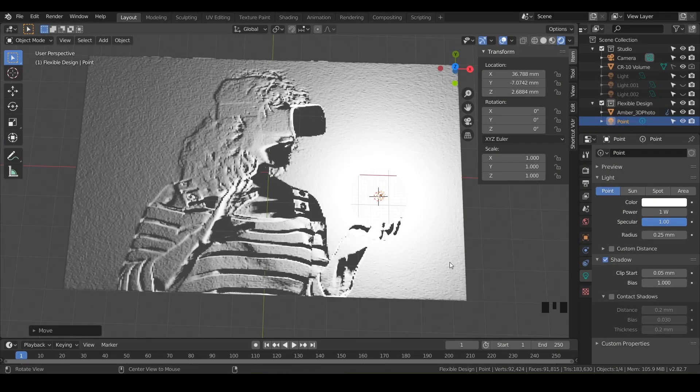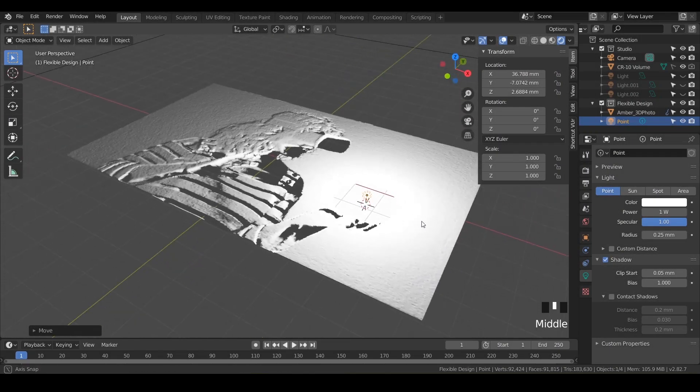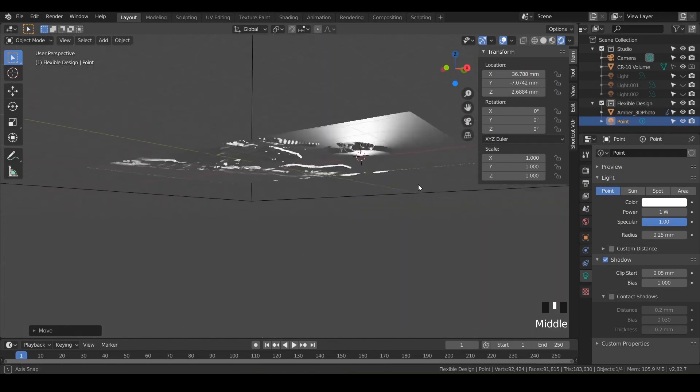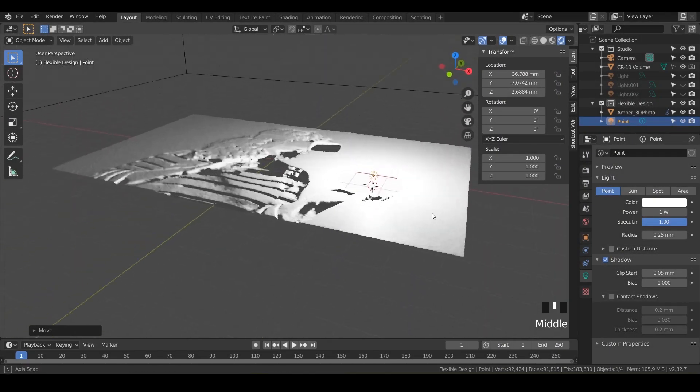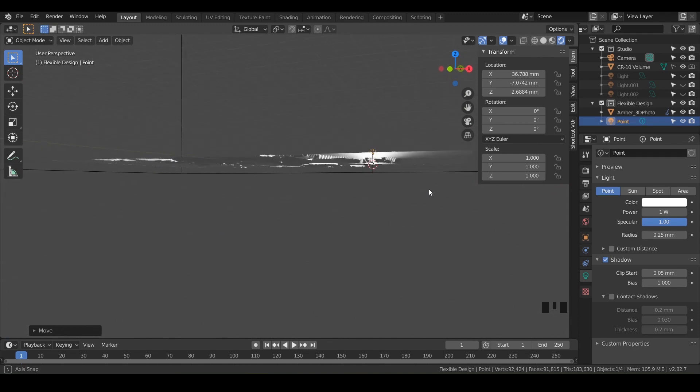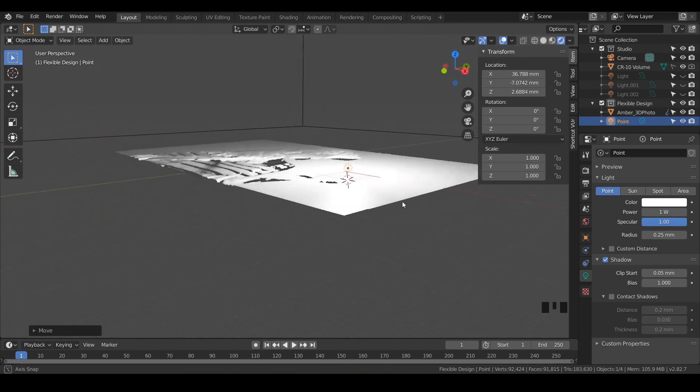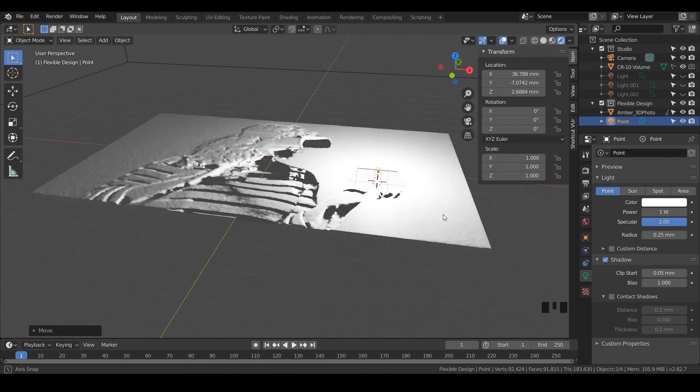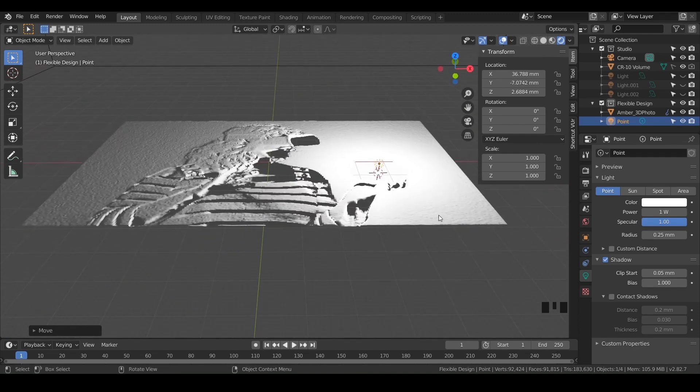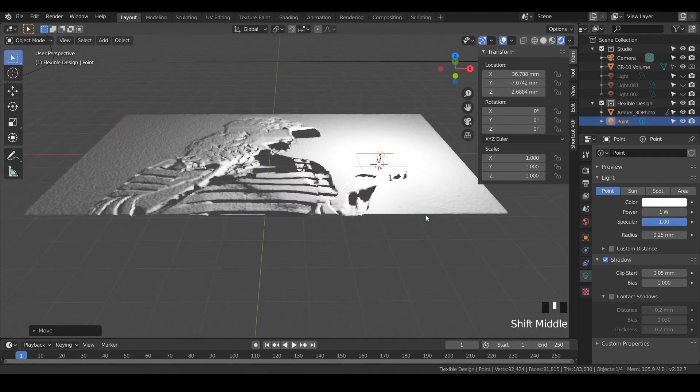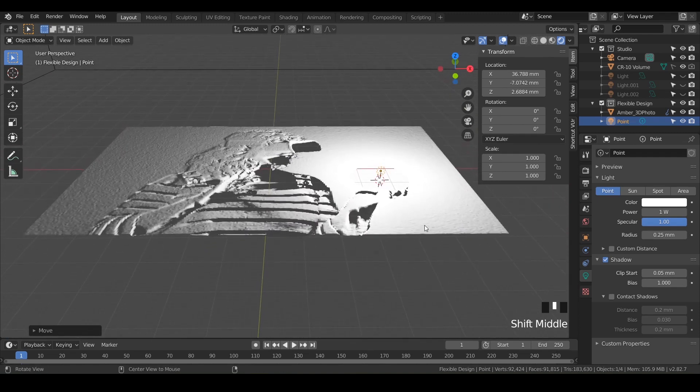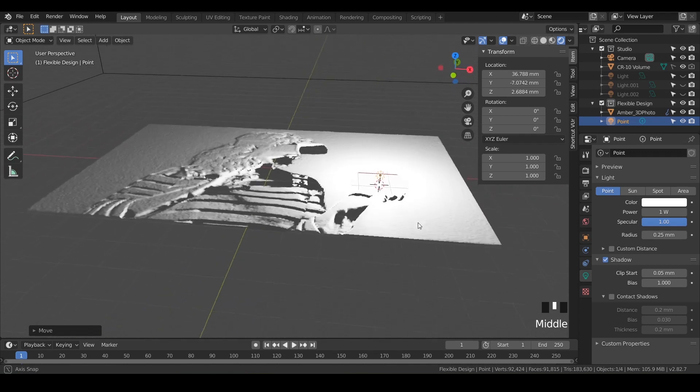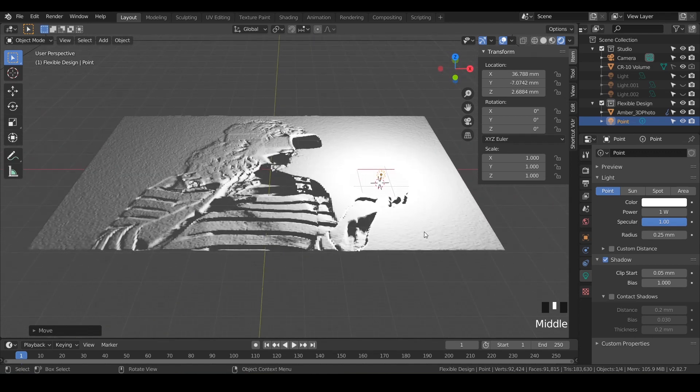In this lesson, we're going to make this 3D photo actually printable, give it some geometry so that it can be read by our slicer and be 3D printed. We're also going to add a base, so let's get started.